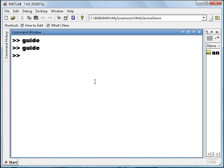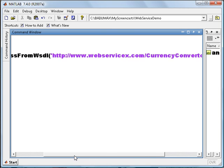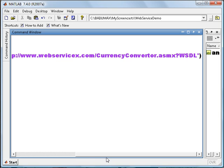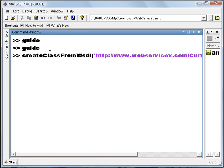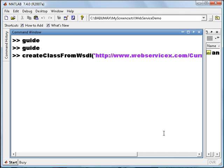Now MATLAB provides a function which helps us to create proxy classes — MATLAB equivalent proxy classes of a web service. We will use that function. For this demo I am using a web service at webservicex.com/currencyconverter.asmx. That is our web service for this demo. This function, createClassFromWsdl, will basically create a MATLAB equivalent proxy class. So let's execute this command.